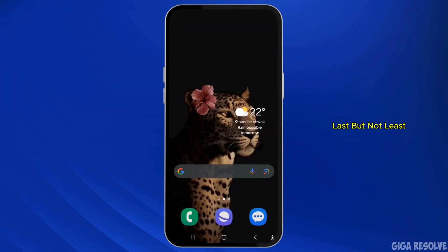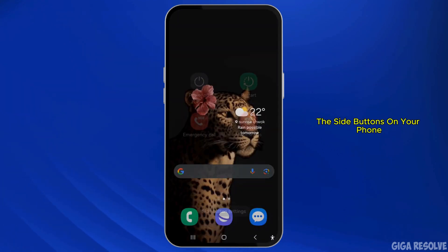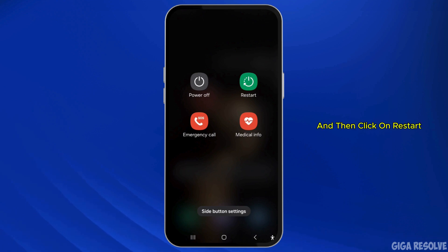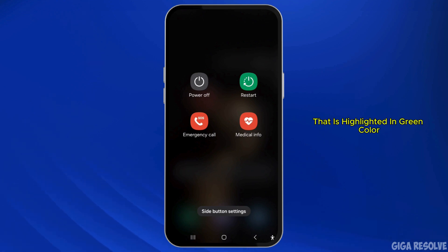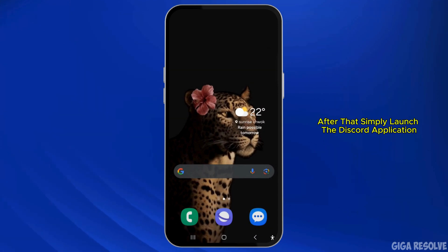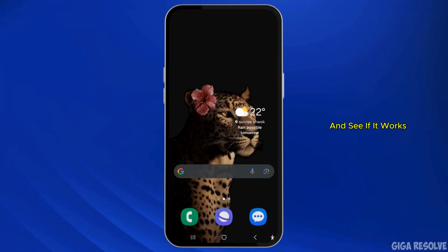Last but not least, tap and hold the side buttons on your phone and click on Restart, highlighted in green color beside the Power Off option. After that, launch the Discord application and see if it works.